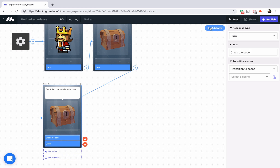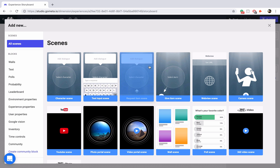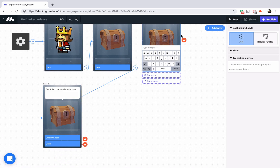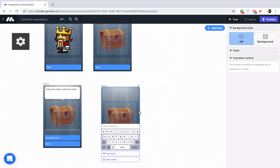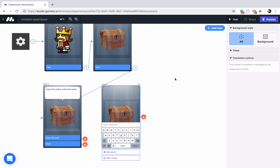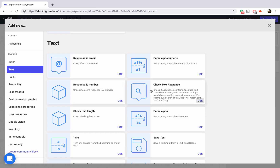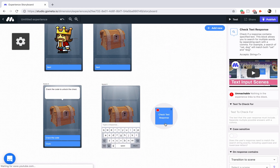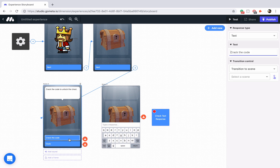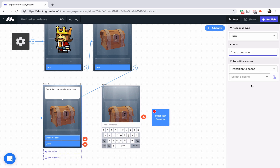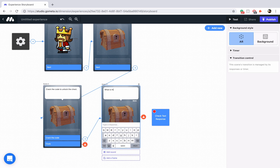Let's go ahead and take care of our crack the code section. Since we're going to be using a password, we know that we're going to use a text input scene. Let's drag that down here. And then since we have to validate that text, we might as well add a check text response block that's found in the text section. We'll drag that down there. Let's link crack the code to our text input scene and we'll say something like, what is the password?